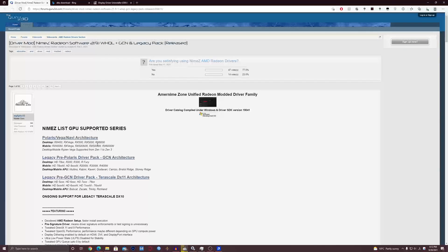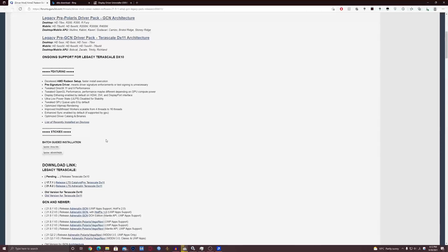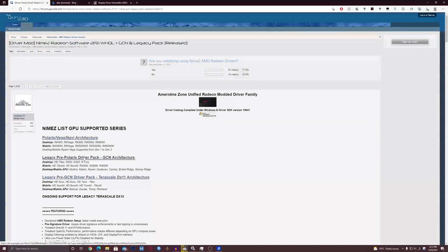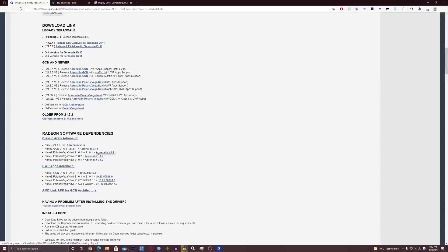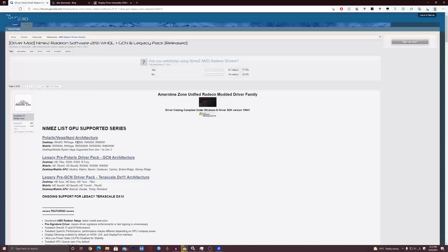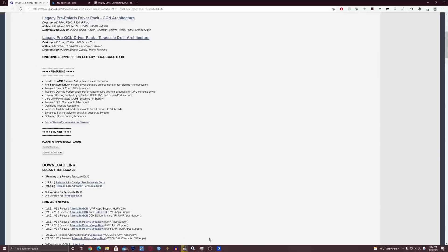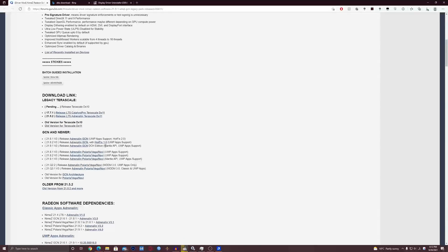Hi everyone. I recently found this forum where a person made some nice mods for drivers — you can actually update your old driver version to the latest one even on a legacy GPU, and he even made some improvements as he claims, so it's worth it on the latest GPUs as well.